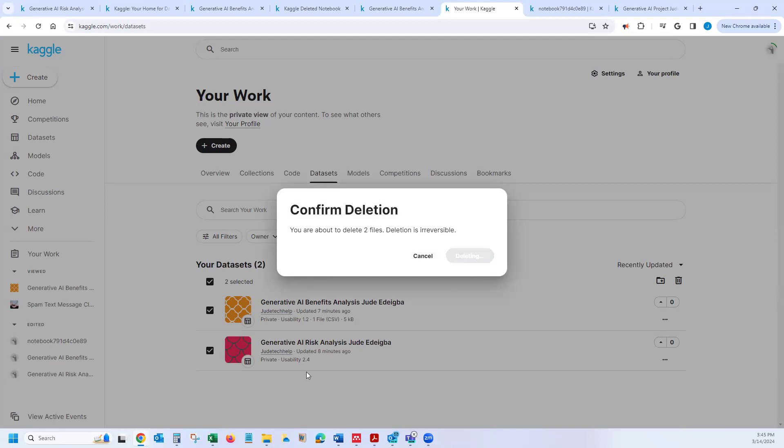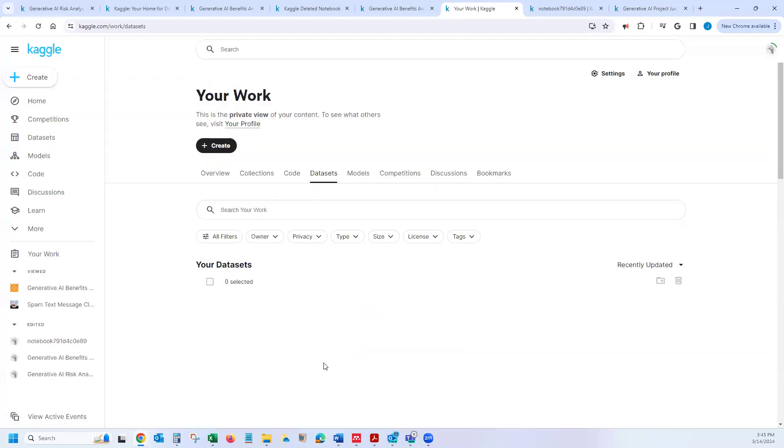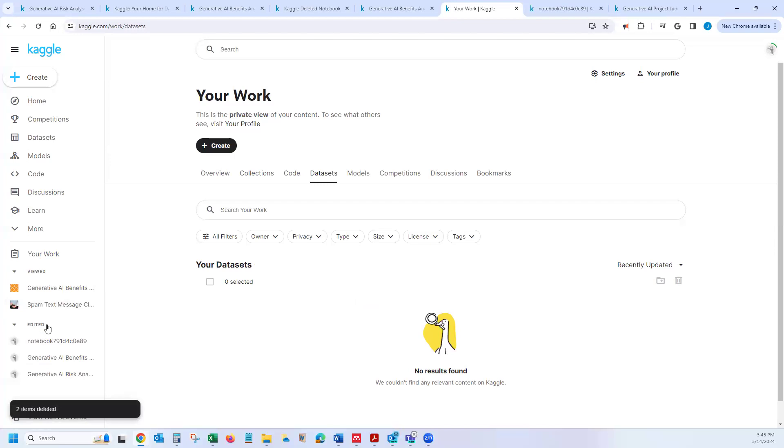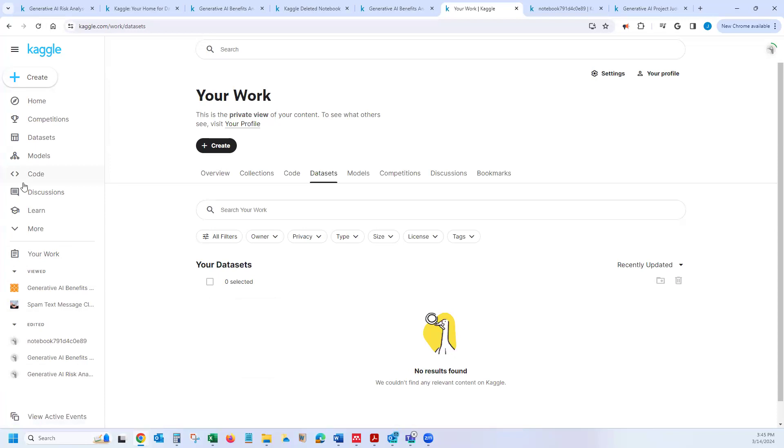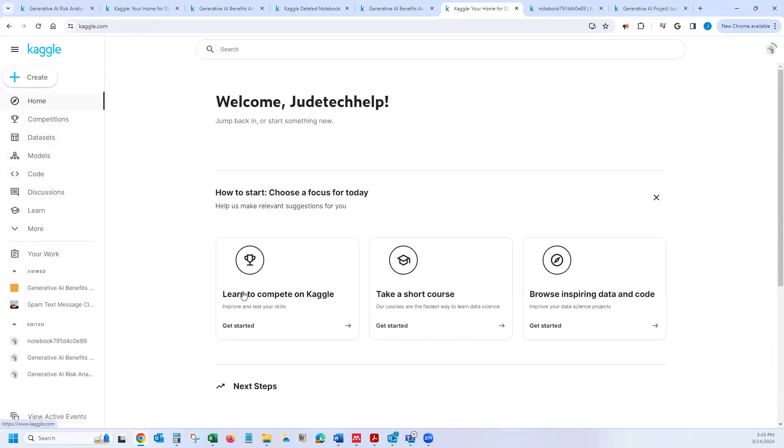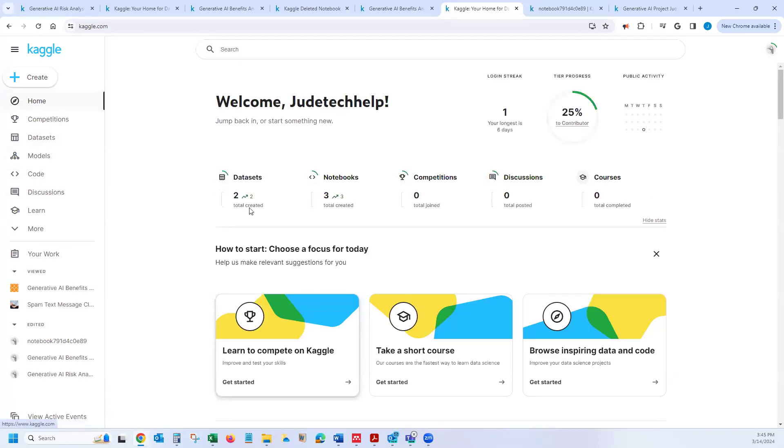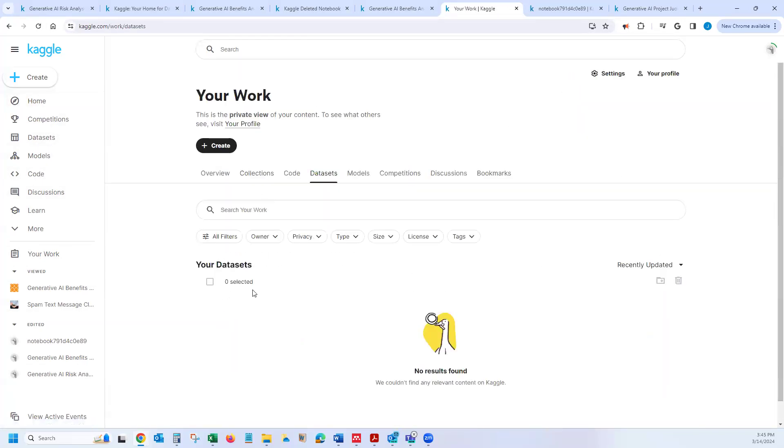So that literally removes your project from your Kaggle account. And if I refresh and basically go back and see what I have, I could see from here, my dataset will have nothing because it's all gone.